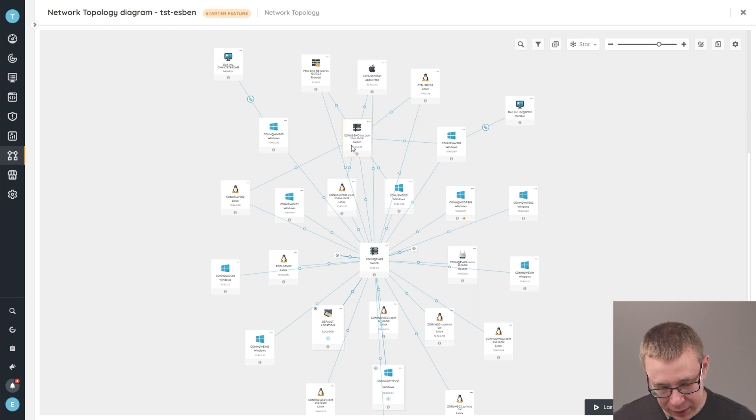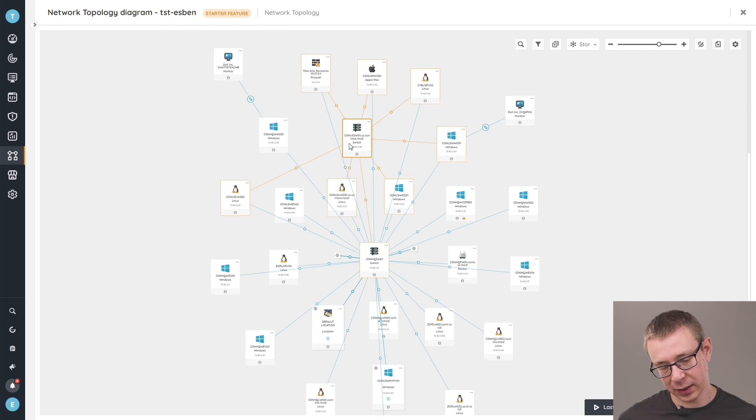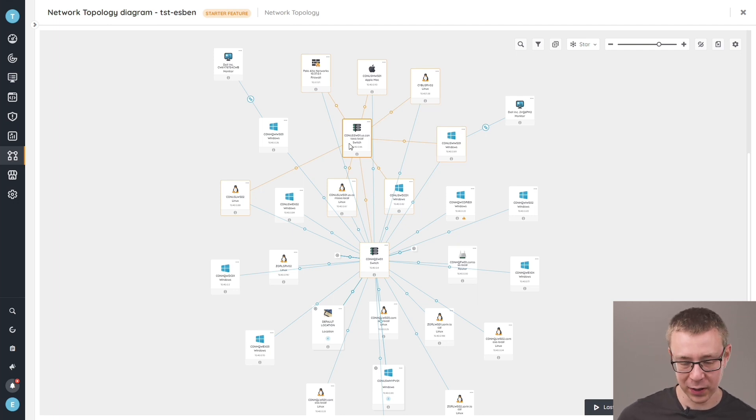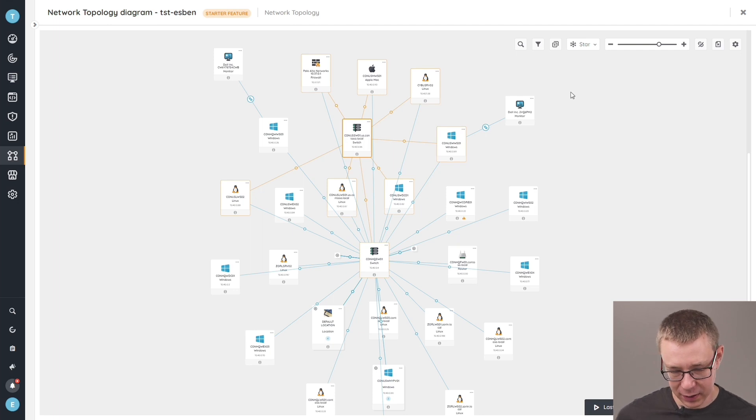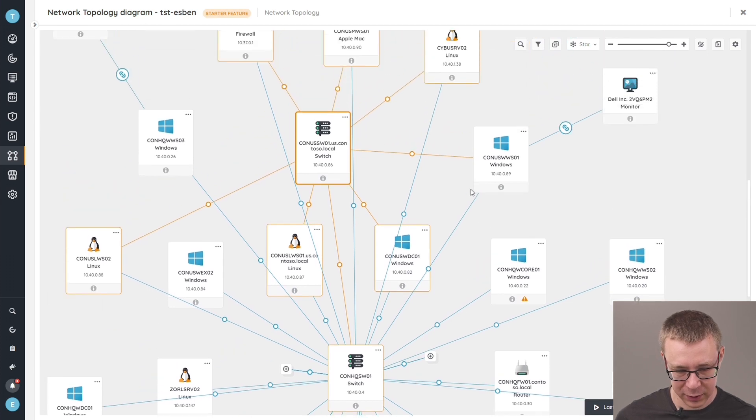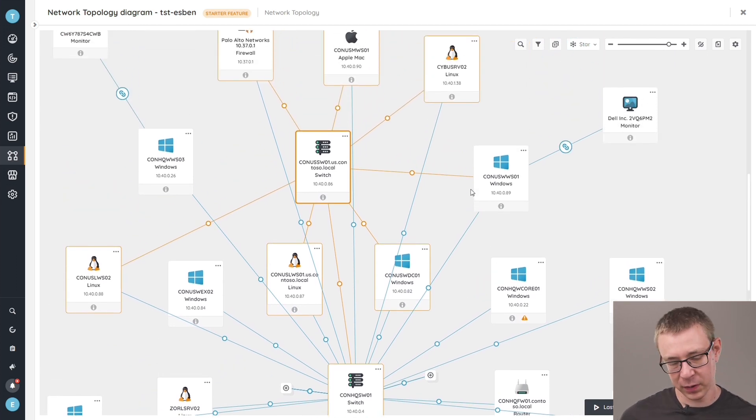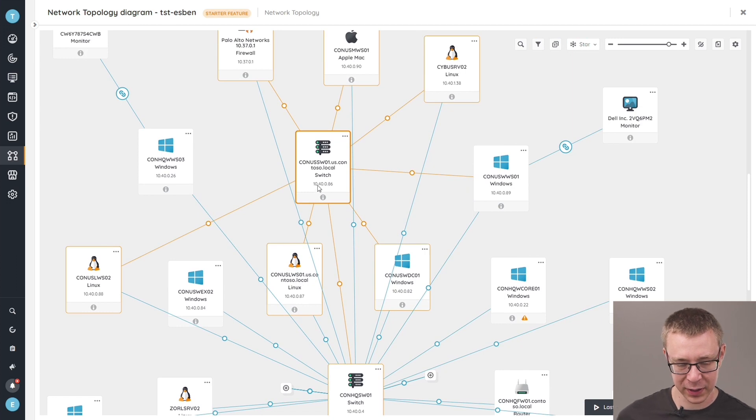Now, if we click on one of the switches, you can easily see that it highlights exactly which devices are connected to this specific device that I've selected. Each device also shows additional information. If I zoom in here, you'll get to see that we just give you some basic information on the device itself, like the name and the IP address.